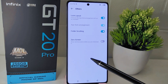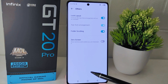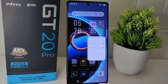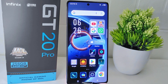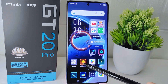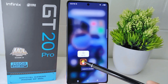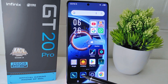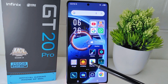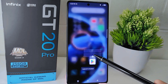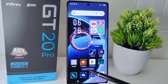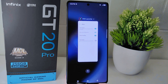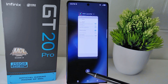By activating this feature, your home screen layout will be locked and applications or widgets cannot be moved around the screen. That's the tutorial on how to lock the home screen layout on the Infinix GT20 Pro 5G device.